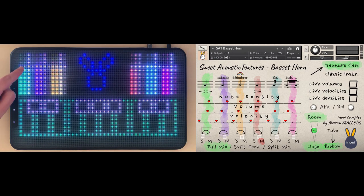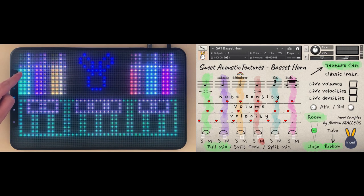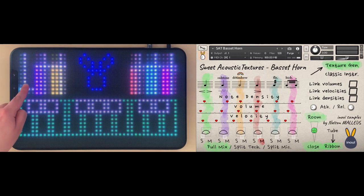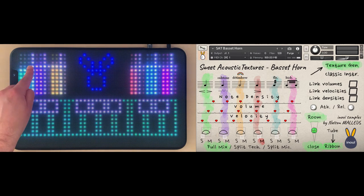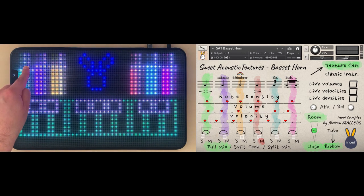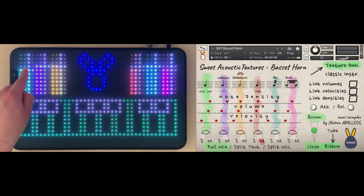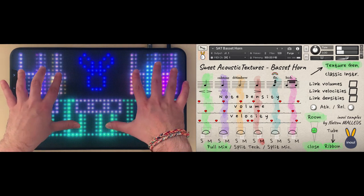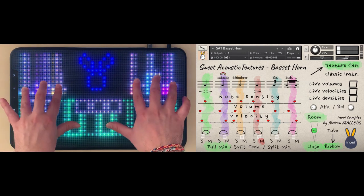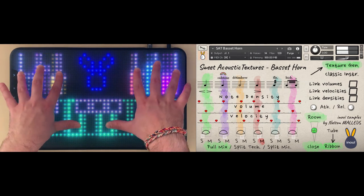I linked this fader to all the parameters of the first playing technique, and you can see moving the volume on the Y axis, the note density on the X axis, and the velocity on the Z axis. Multiply it by 6 and you can control 18 parameters with only 6 fingers.